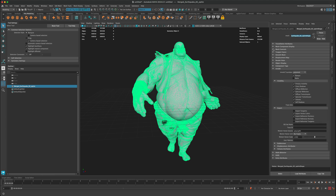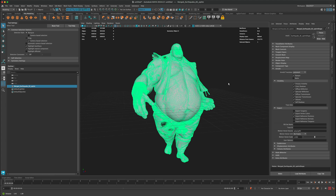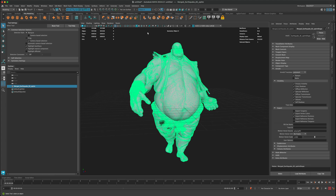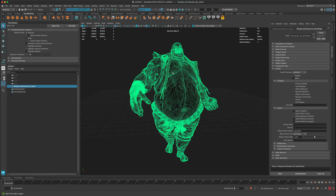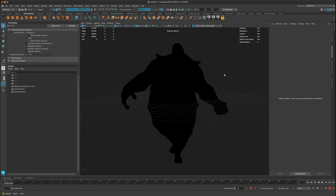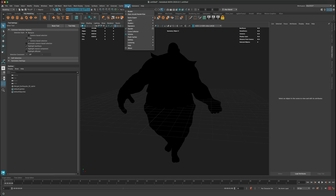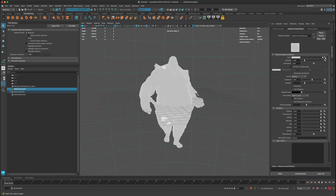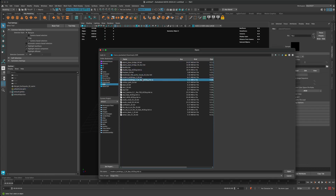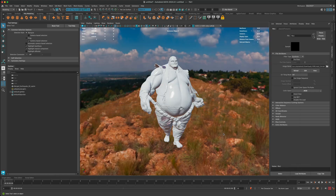Now let's set up some lights. By default there are no lights in the scene when using Arnold. Go to Arnold > Lights > Add Sky Dome Light. In the color slot, bring in an HDR image — you can download one free from the web just by searching 'free HDRI'. I'll select one I like and press Open.